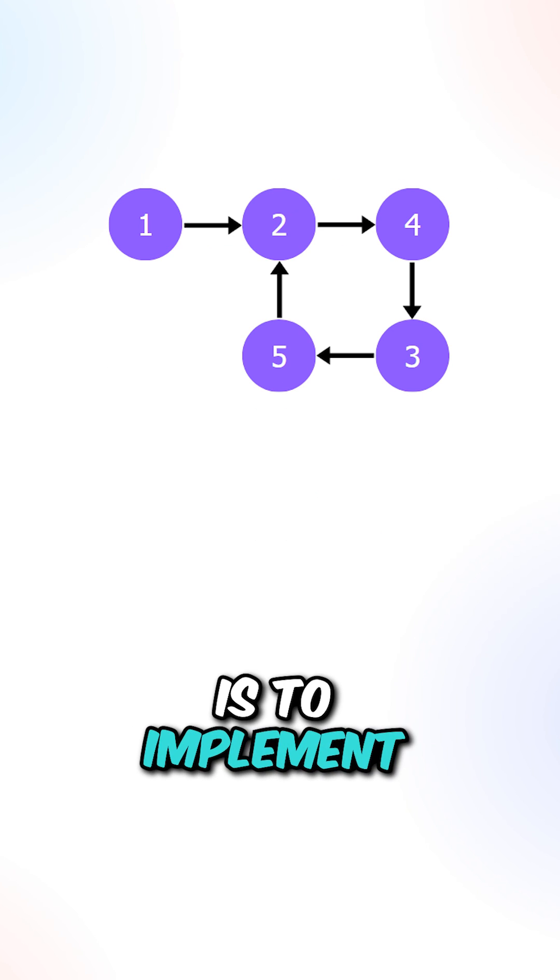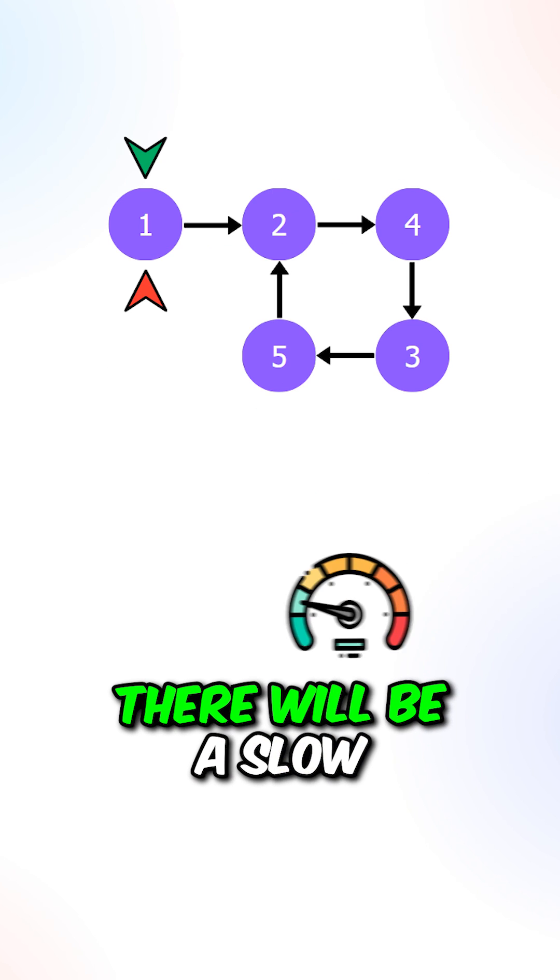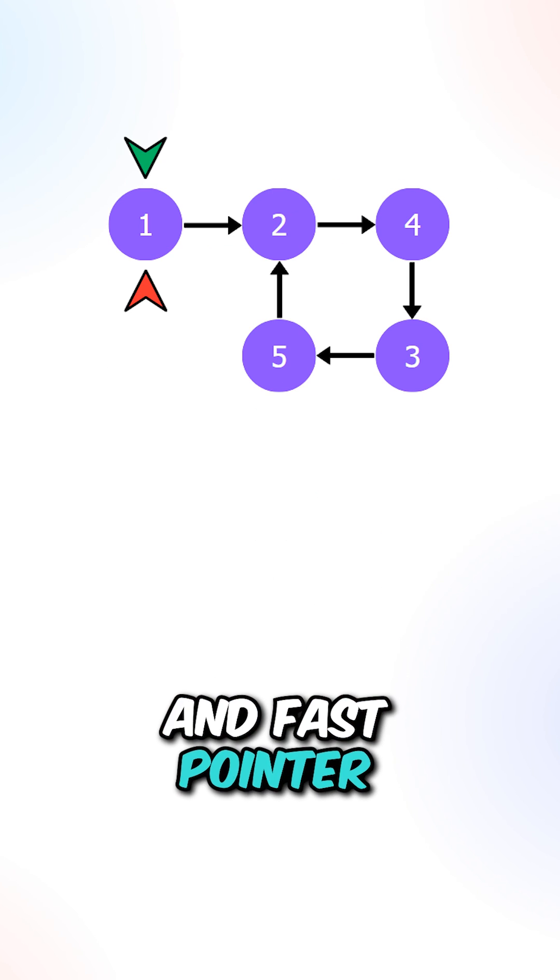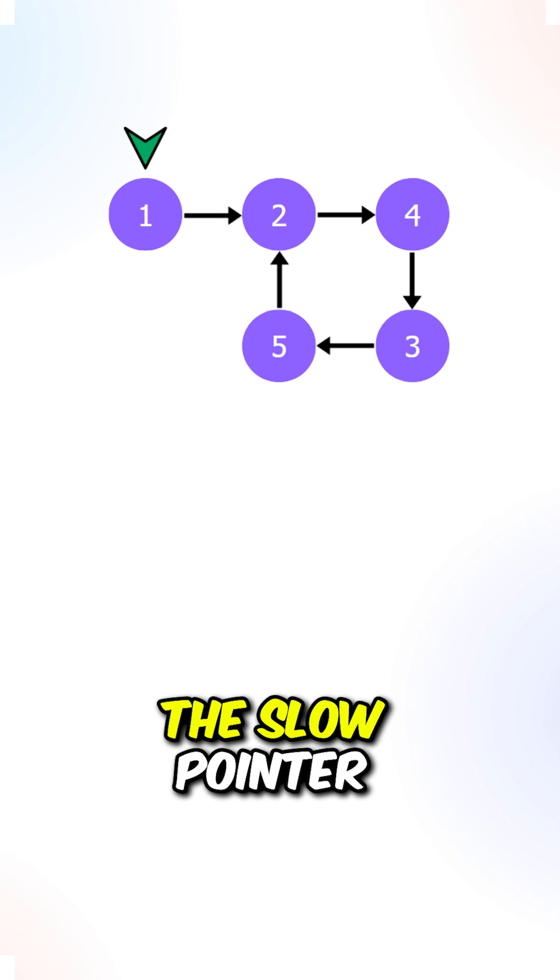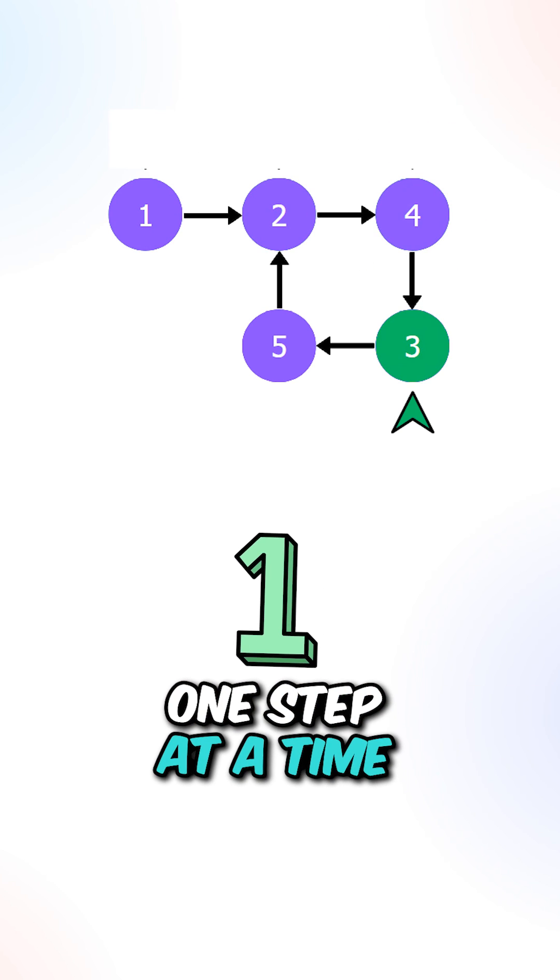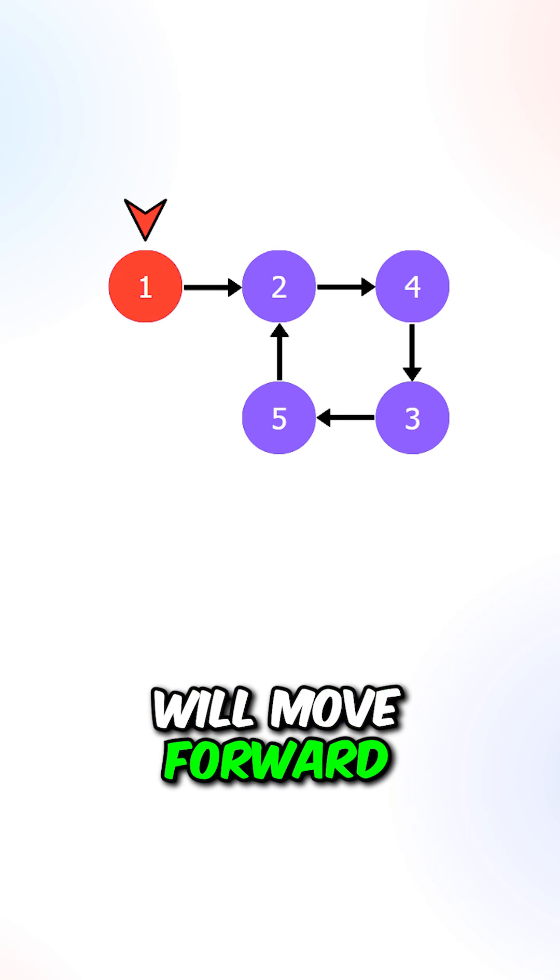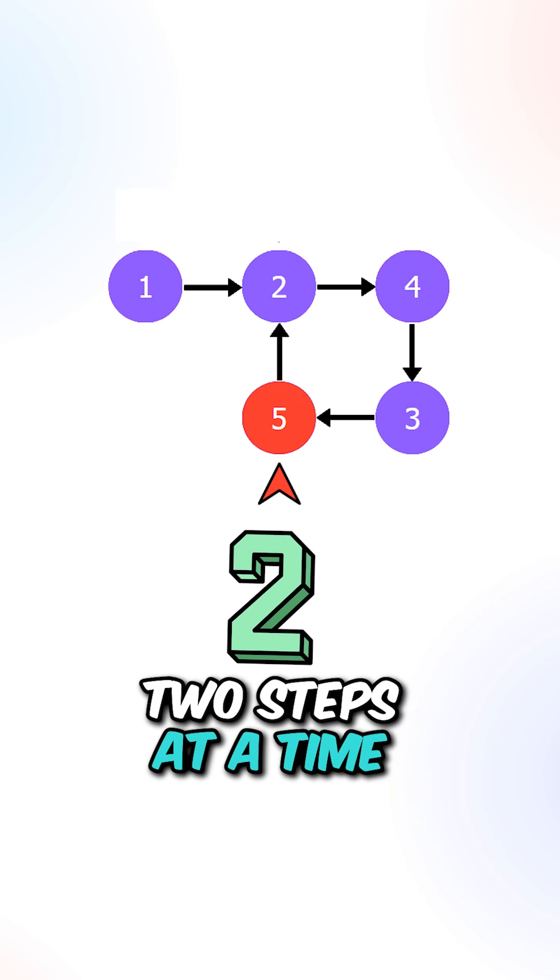What we can do is to implement a two-pointer approach. There will be a slow and fast pointer. The slow pointer will move forward one step at a time, and the fast pointer will move forward two steps at a time.